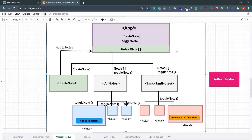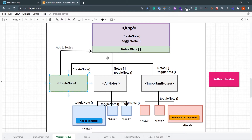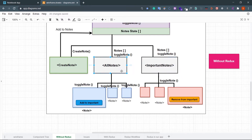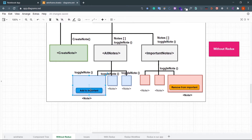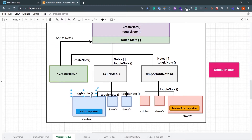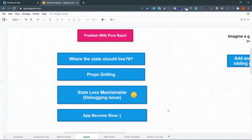So this is the current scenario of our React app. The parent component App holds the node state and two functions: createNode and toggleNode. Under the App component there are three components — CreateNode, AllNodes, and ImportantNodes. For CreateNode we pass the createNode function which pushes a new node to the node state. For AllNodes and ImportantNodes we pass nodes and toggleNode as properties. Under AllNodes we map through all nodes and render a Node component, which has a button to add to or remove from important.